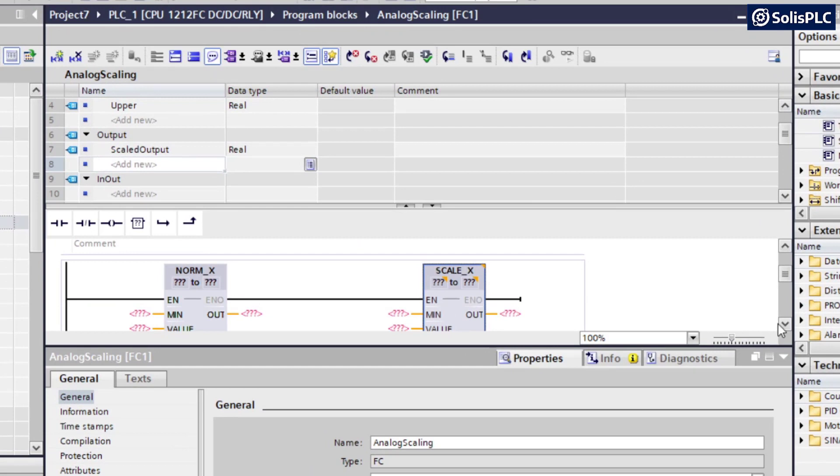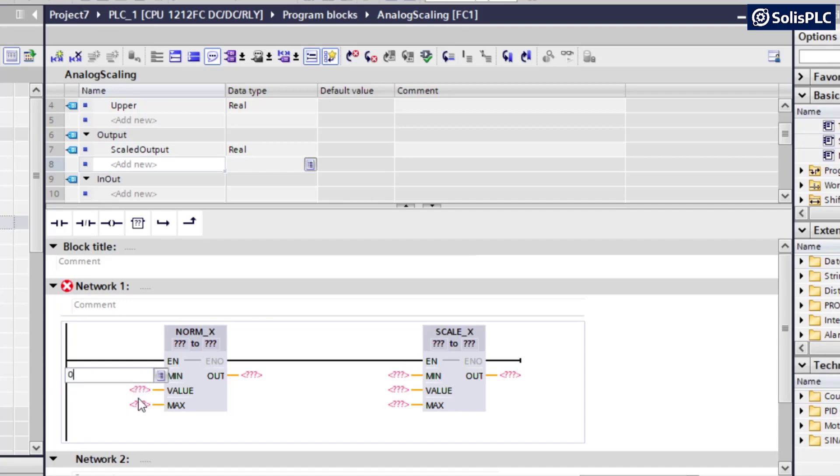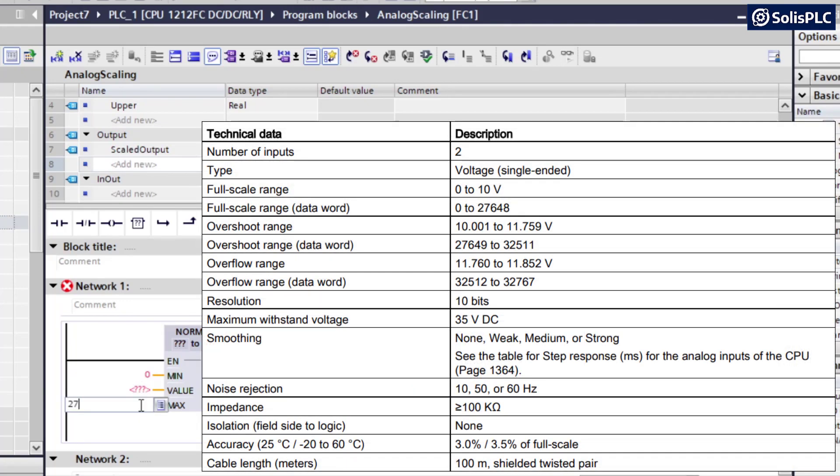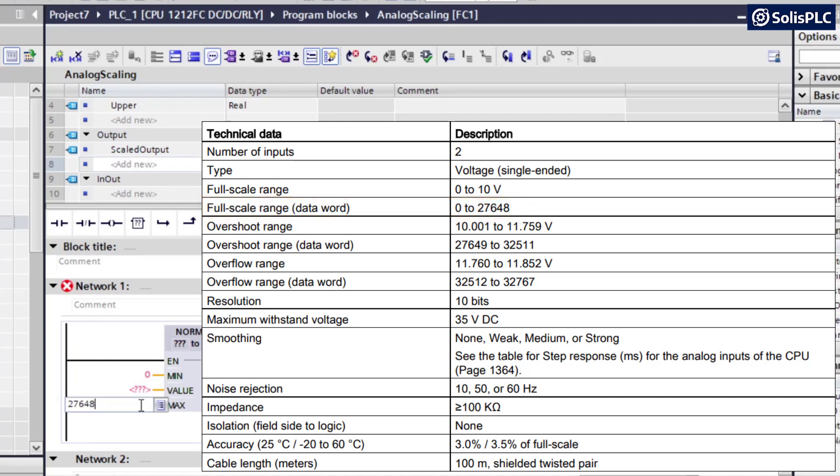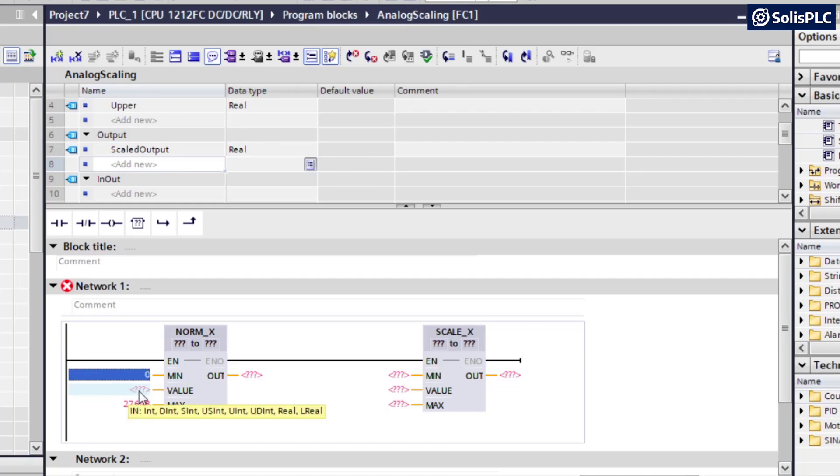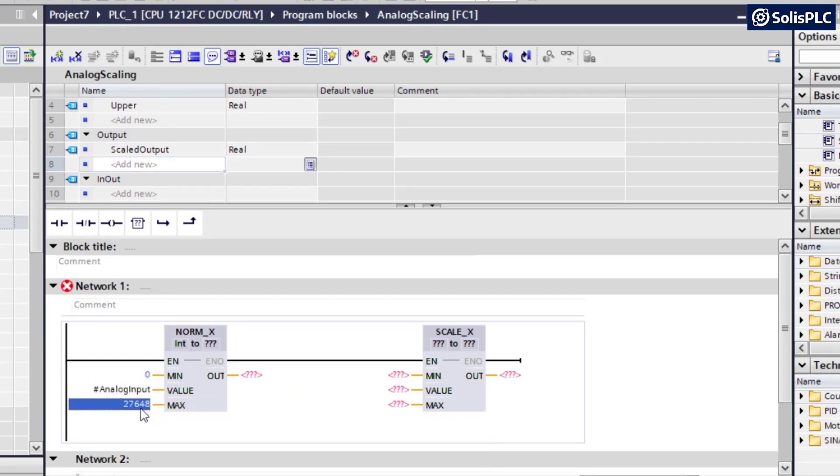And so let's take a look at the parameters. I'm just going to slide down this window if you're following along. So on the minimum side, we are expecting a value from 0 to 27,648. So that's going to be the range of the raw value that we're expecting on that specific input. And here, this is going to be input, analog input, analog input.